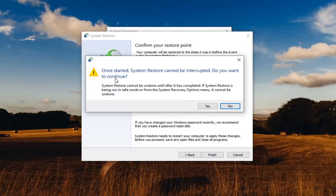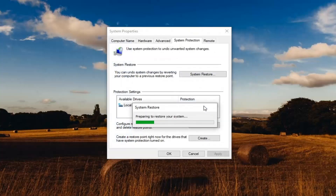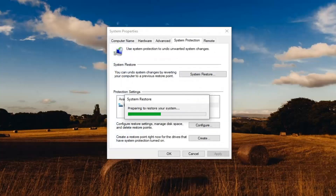Once started, System Restore cannot be interrupted — it will ask if you want to continue. Make sure you save any open programs and applications before selecting Yes. It should take a few minutes to run, so please be patient.